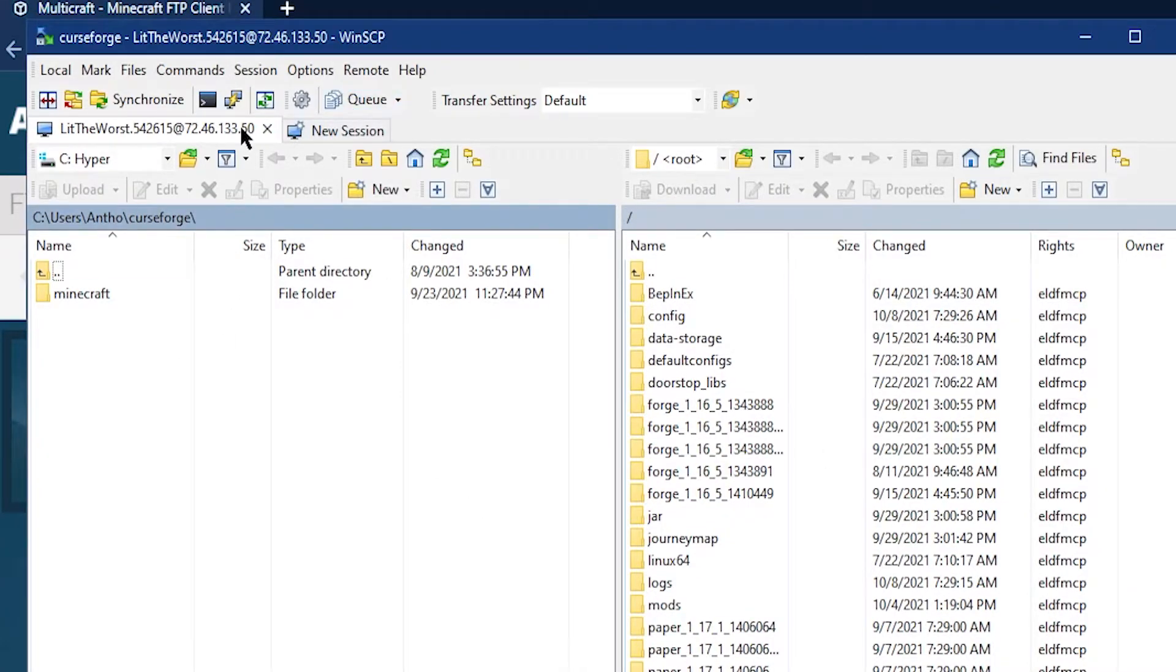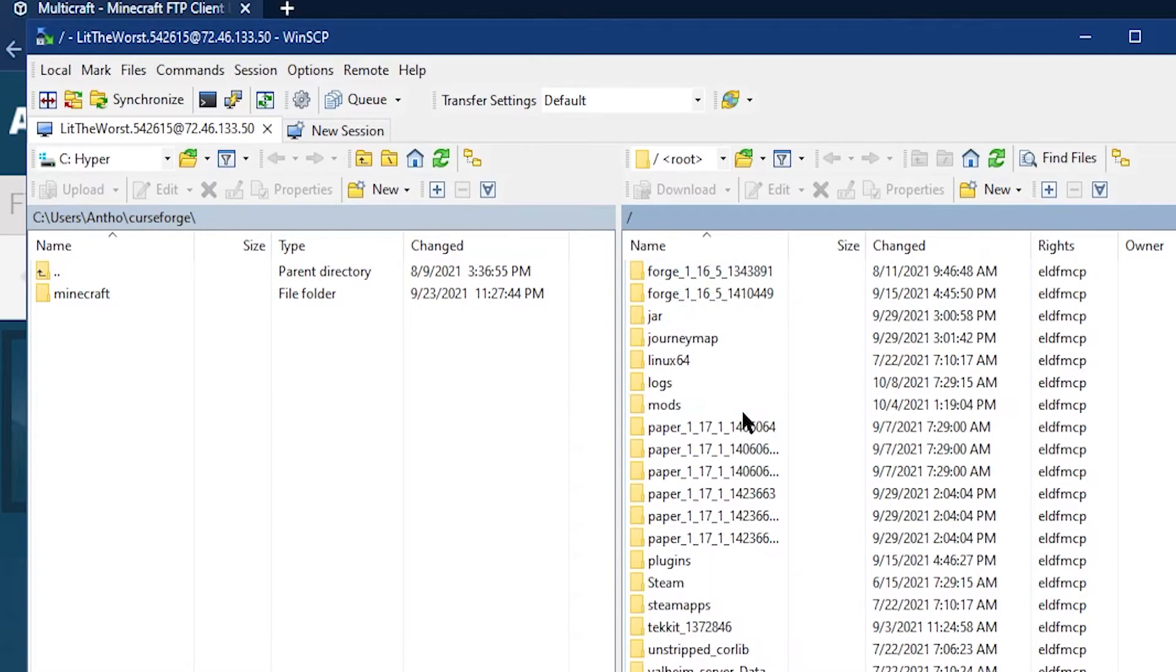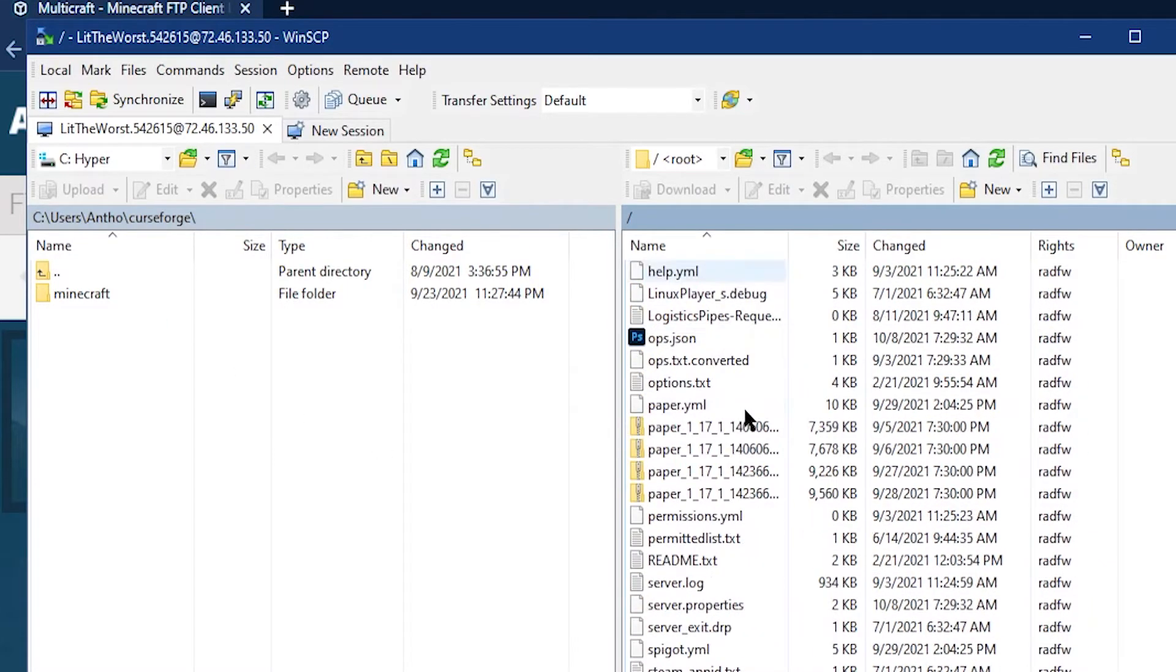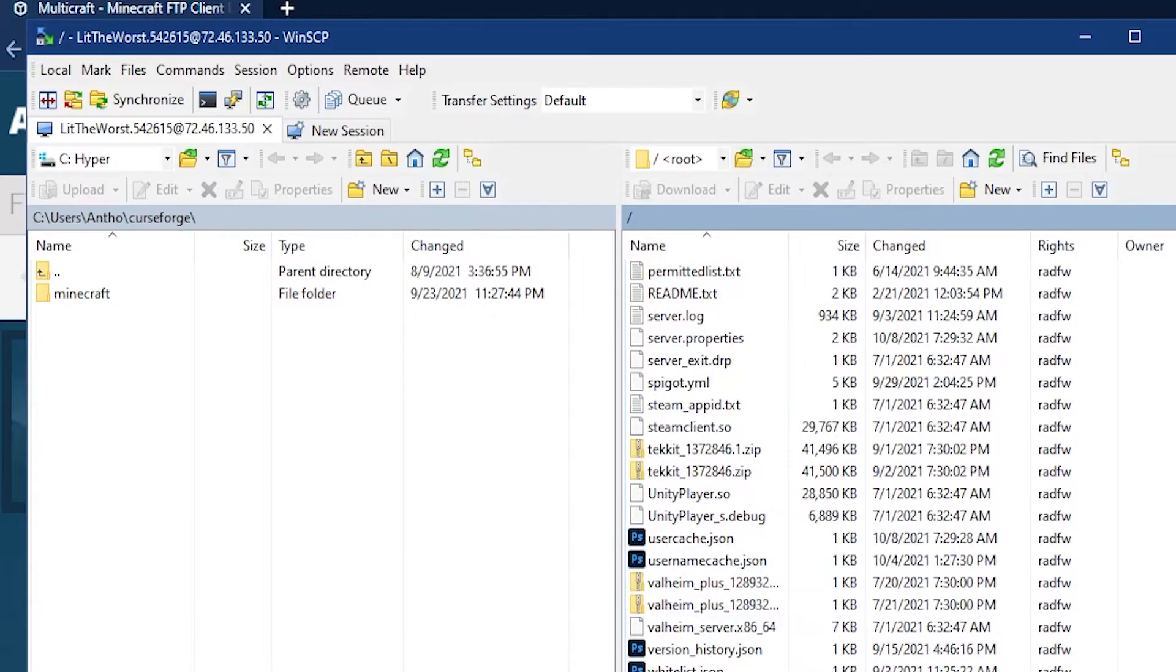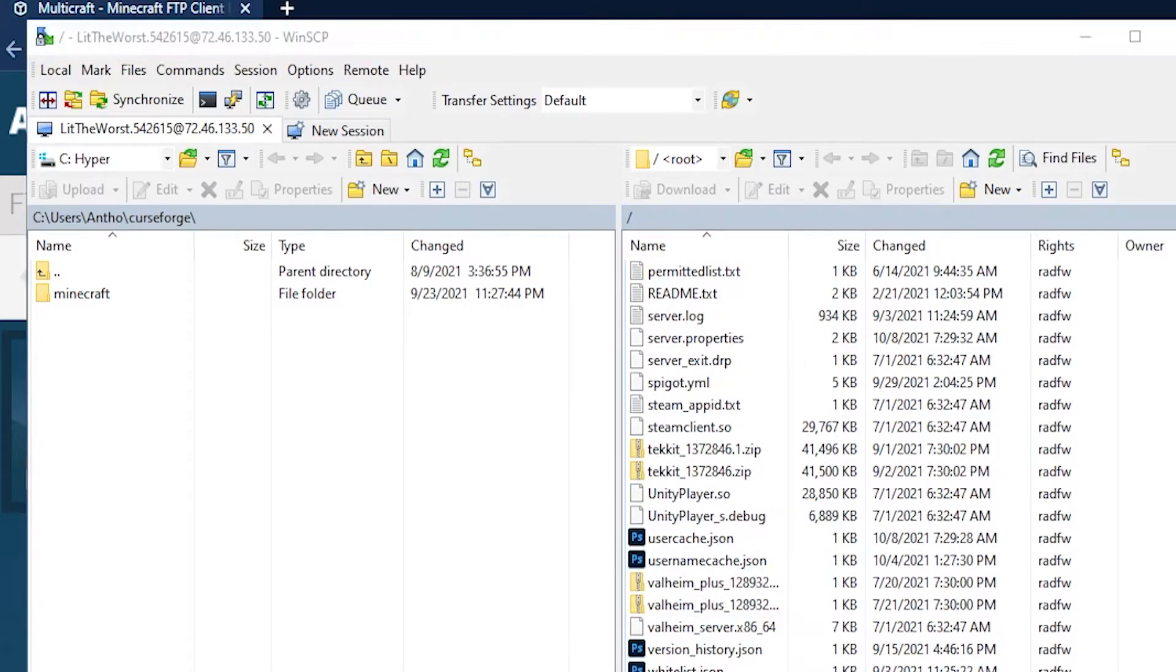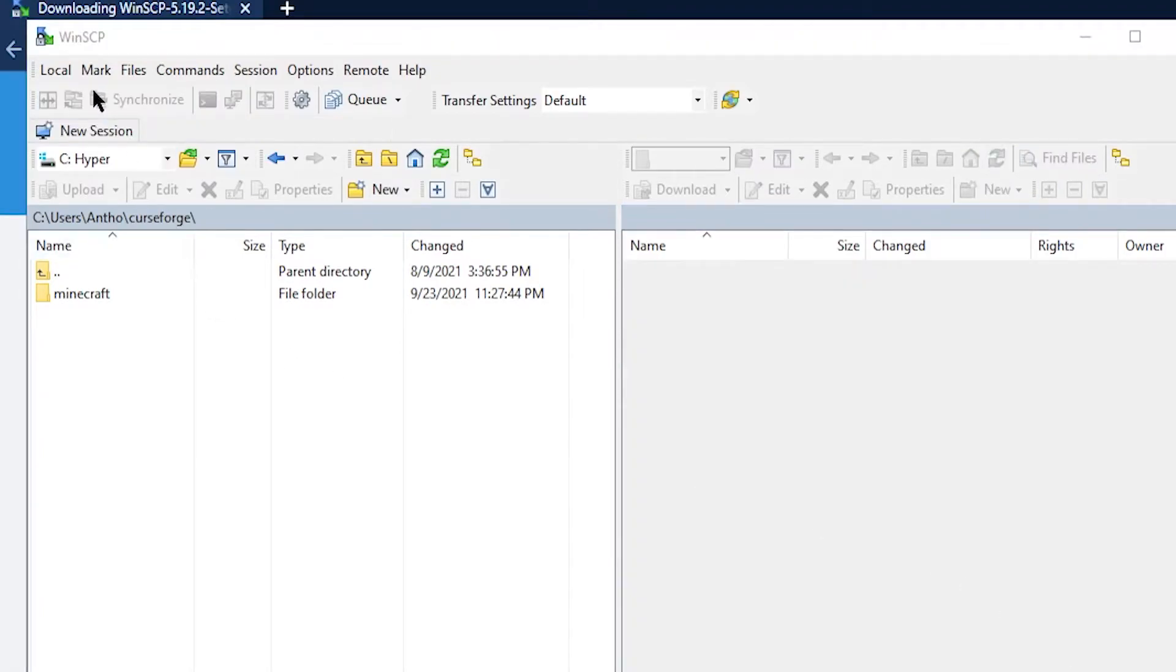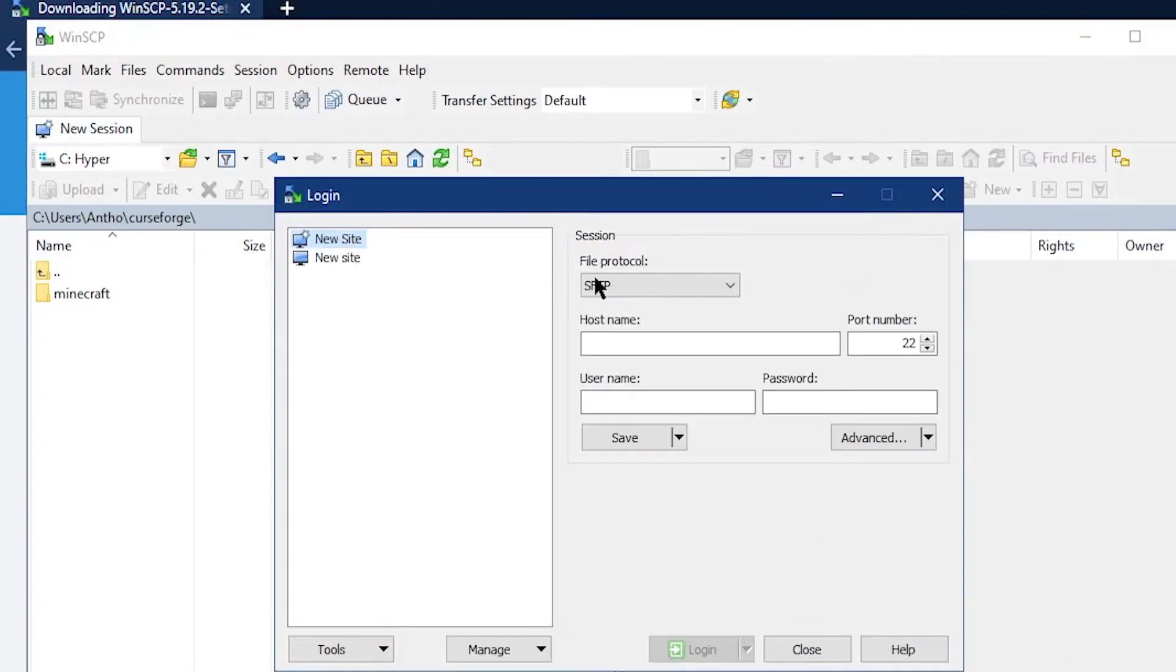Unlike some of these other programs, WinSCP is only available on Windows, but you can use it the same way you use other FTP programs. All you need to do is click on Info, Create New Session, and then Connect.